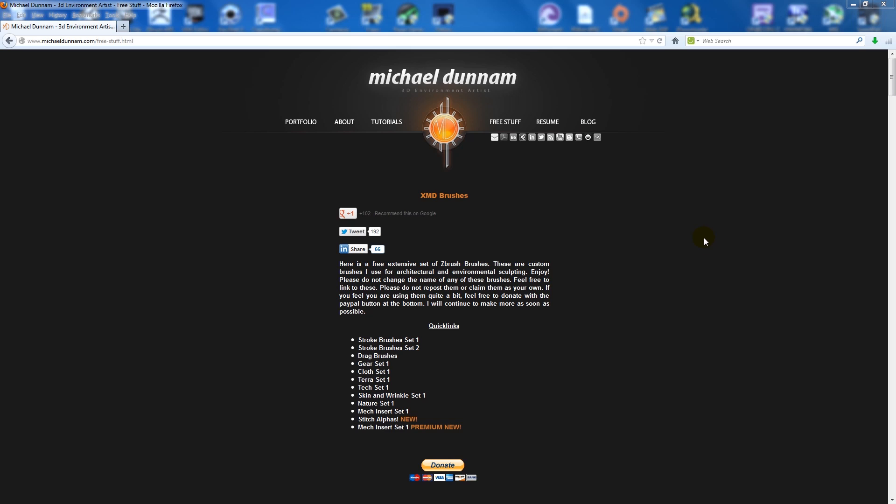Hey guys, today I'm going to show you how to install some custom ZBrush brushes. I like to find some - I've found a few over the years - but one website that's pretty good is Michael Dunham's website.